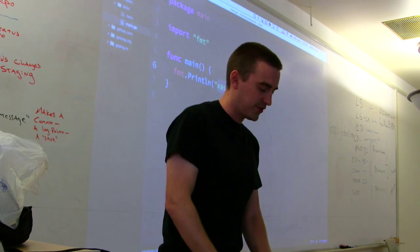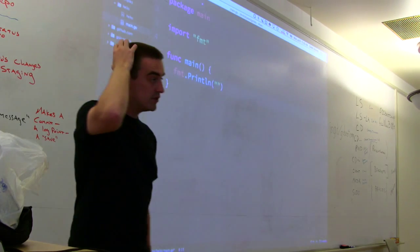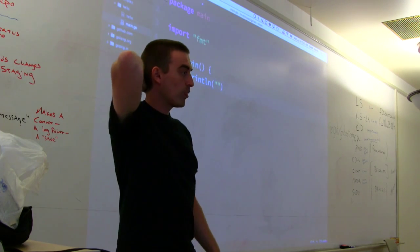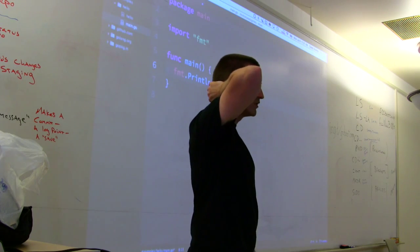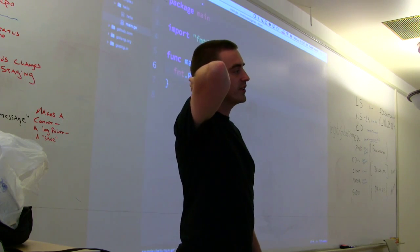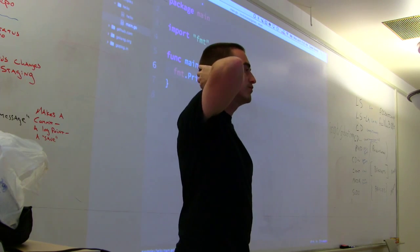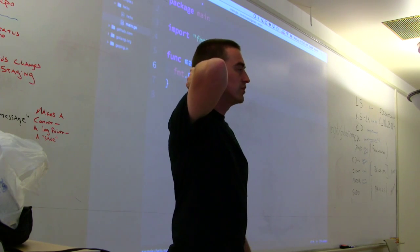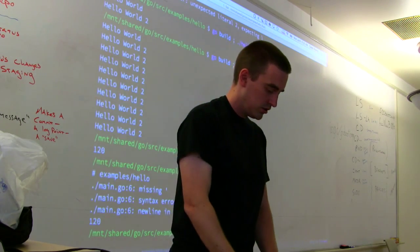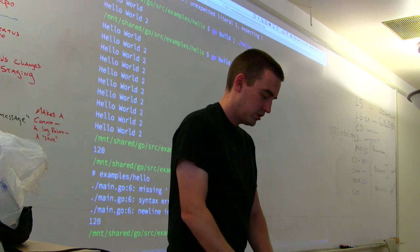So I typed go build and it didn't change the title. Otherwise you'd have to do dot-slash hello. On your terminal you're entering a command — go build semicolon dot-forward-slash hello.